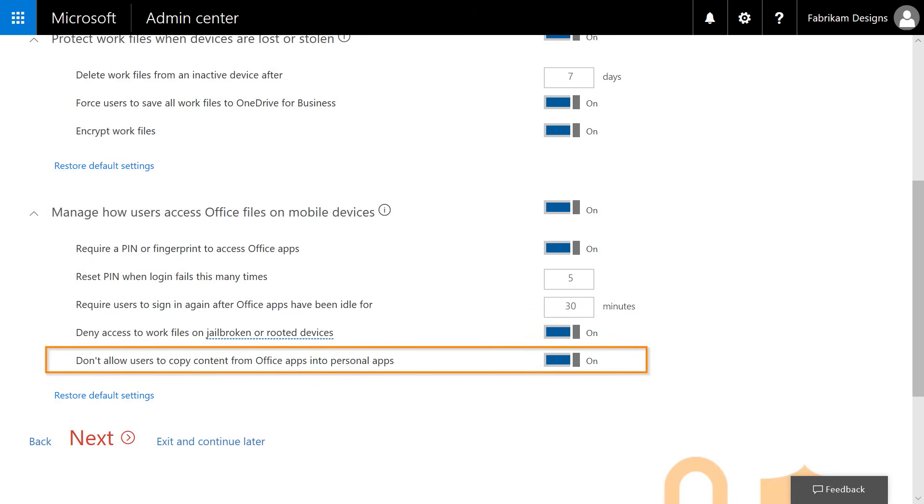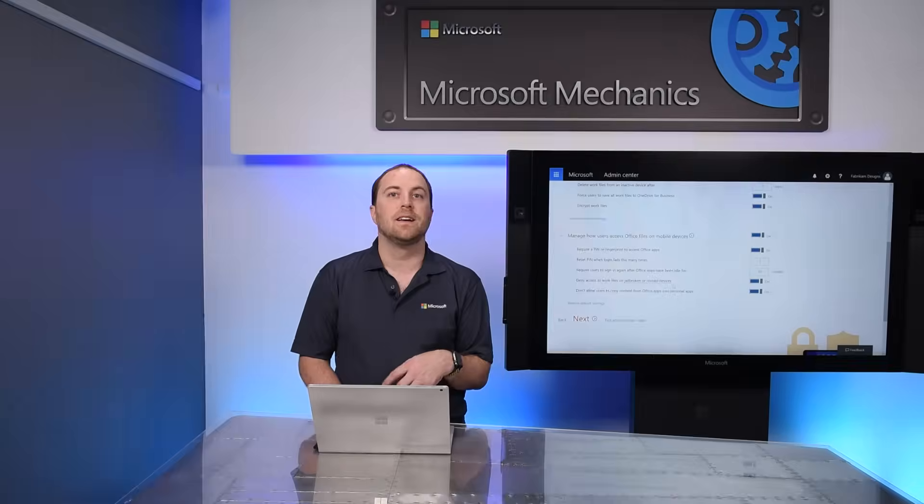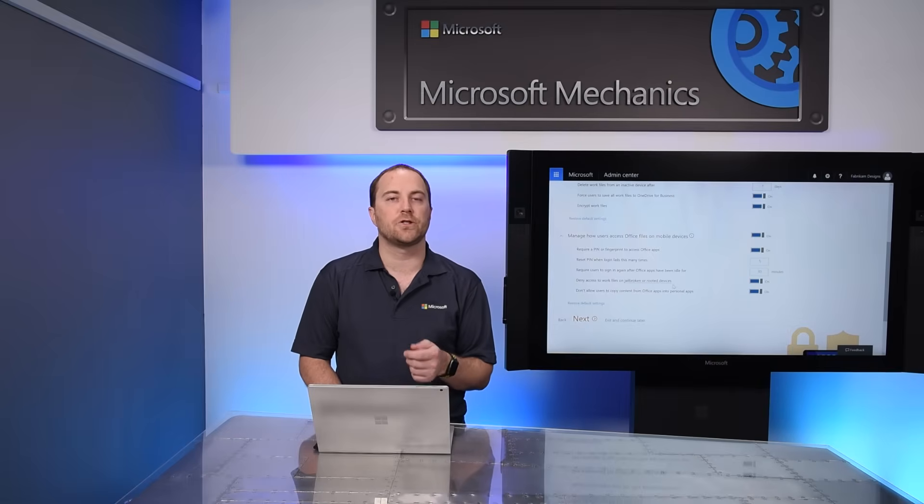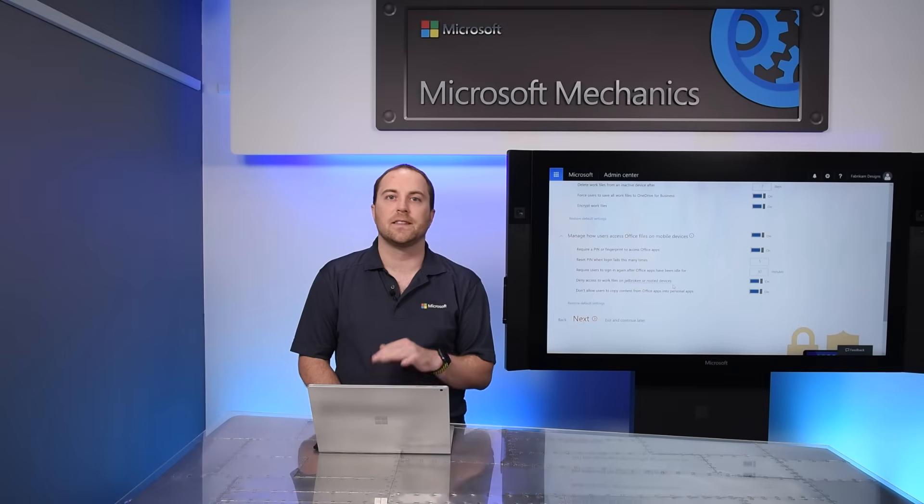The last setting lets you control whether users can save, copy, or paste data between business and personal apps. Again, to prevent unwanted data leakage and ensure that your files stay within those managed apps. This is absolutely one of my favorite settings.